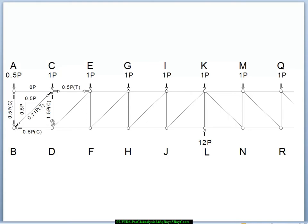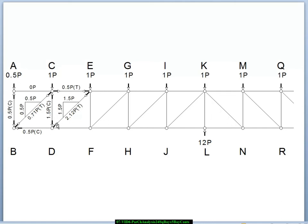Now we can jump down to joint D. The 1.5p downward force on joint D due to this vertical member has to be equilibrated by the vertical component of that diagonal member, so it has to be pulling up with 1.5p. It also has to be pulling to the right with 1.5p to keep the force along the diagonal. The Pythagorean theorem says that the overall force in that member is 2.12p and it's in tension. Now we need to resolve the horizontals: there's a 0.5p to the right and a 1.5p from the horizontal component of that diagonal, so this member has to be pushing back on that joint with a 2p force.